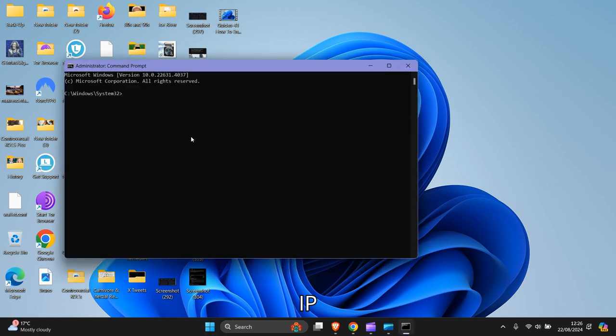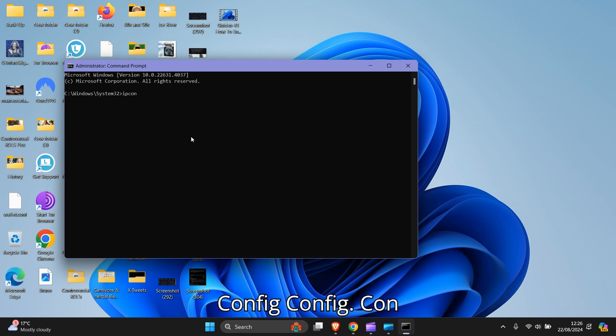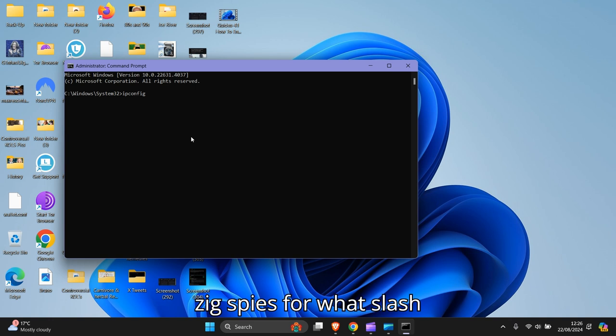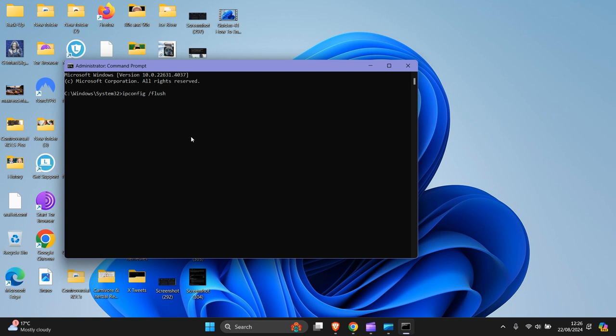So what you want to put in here is ipconfig, space, forward slash, flush DNS. Then press enter.